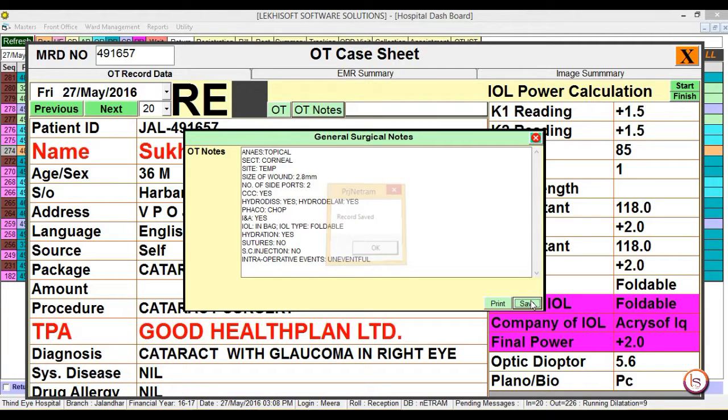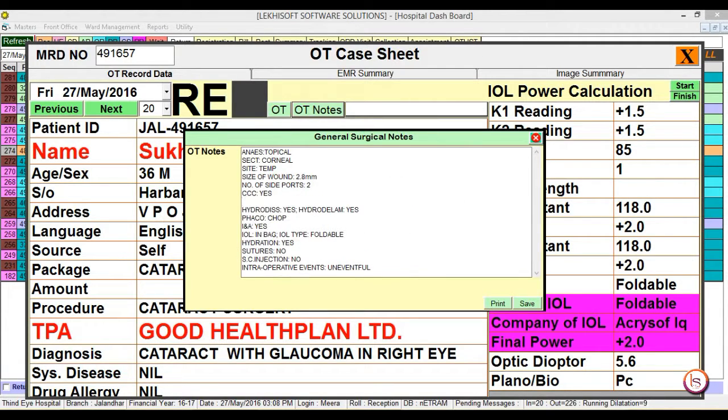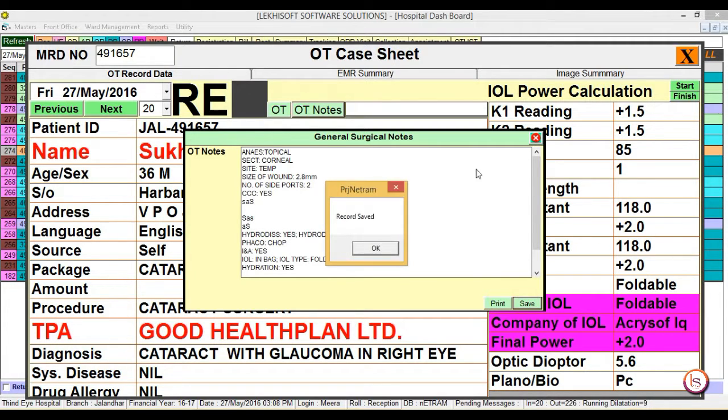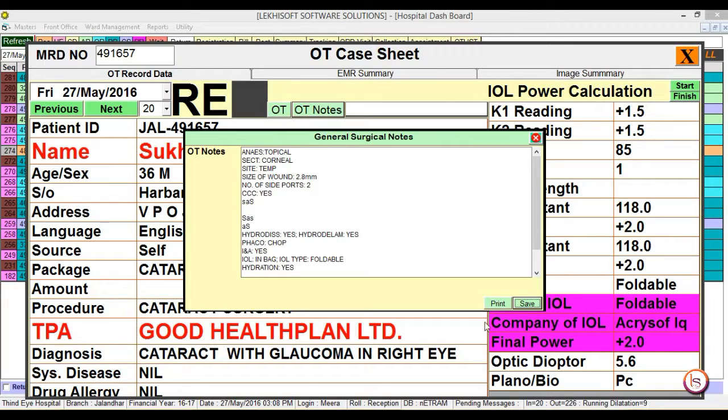In case of any changes, type in manually and save it. If you want to take the printout, click on the print button. Then close it.